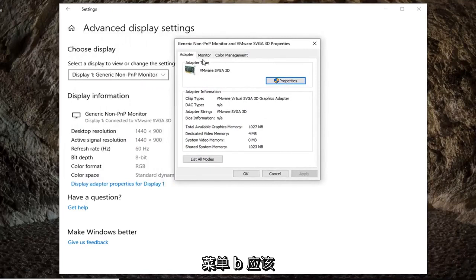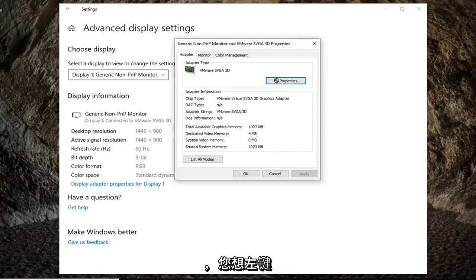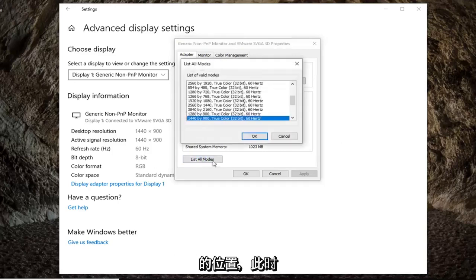The adapter tab should be the default tab that you are launched onto here. You want to left click on where it says list all modes at the bottom left.